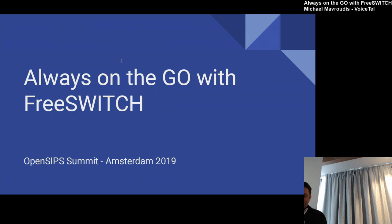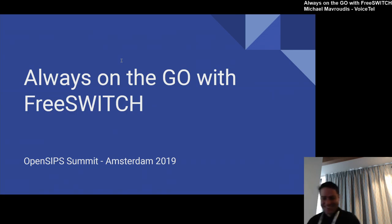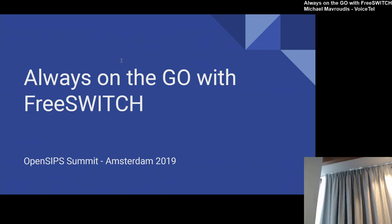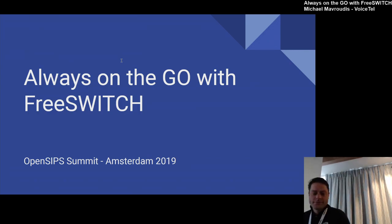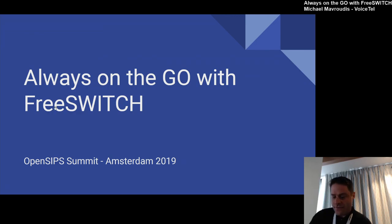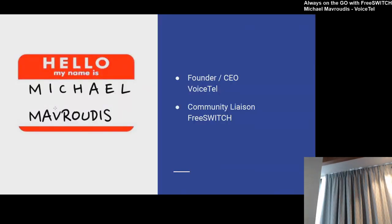So back to Mike. He's also the community manager for another open source project that we love, FreeSwitch. Hello everyone, thank you for coming in today. This is always on the go with FreeSwitch and so we're gonna be working a little bit with FreeSwitch and Go. I'm gonna start with a little bit of my history. I am the founder and CEO of VoiceTel and I'm the community liaison for the FreeSwitch project.